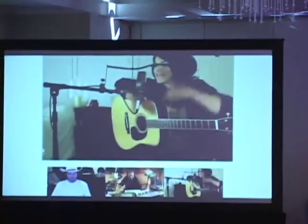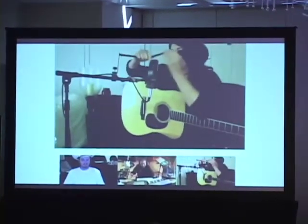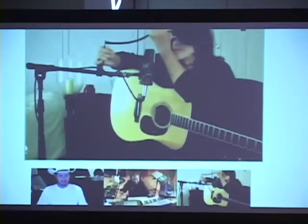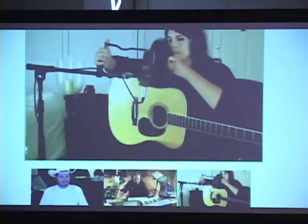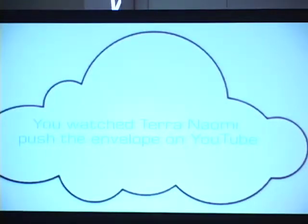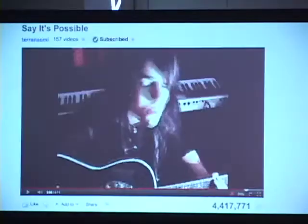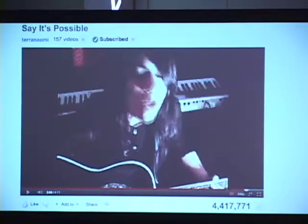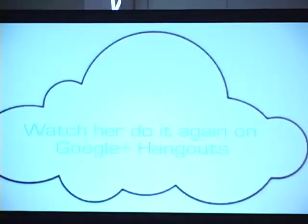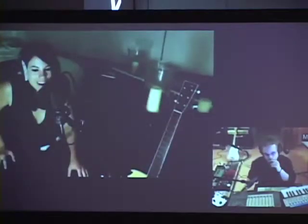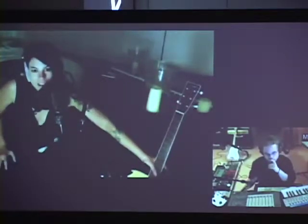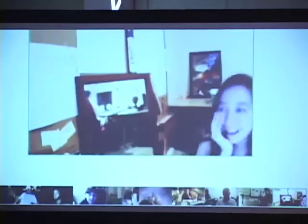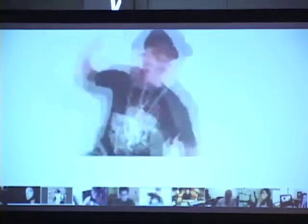Hello, I'm Tara Naomi. We are attempting to record the first ever album over Google Hangouts. It's never been done before. I have all this stuff set up here, and we're going to record. The project is going to be called Nothing to Hide, because as you can see, we are going to let you see everything.